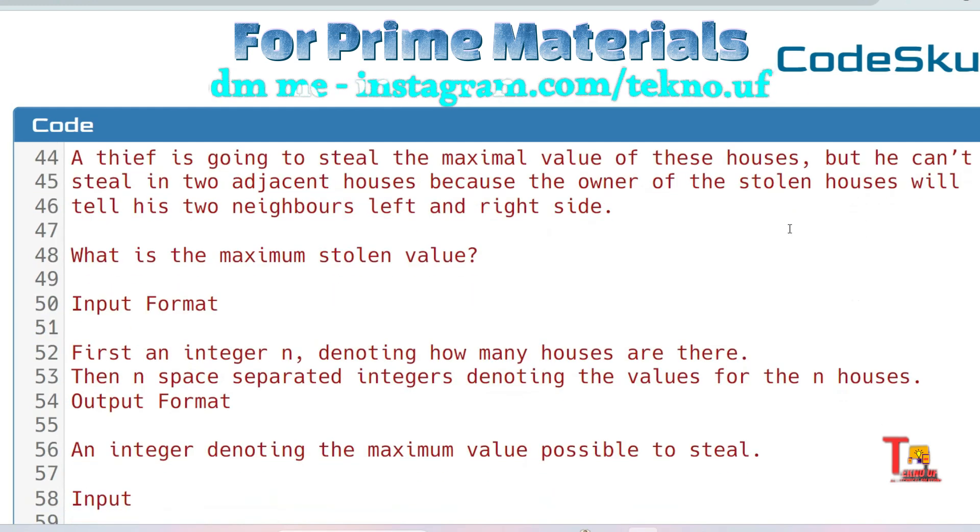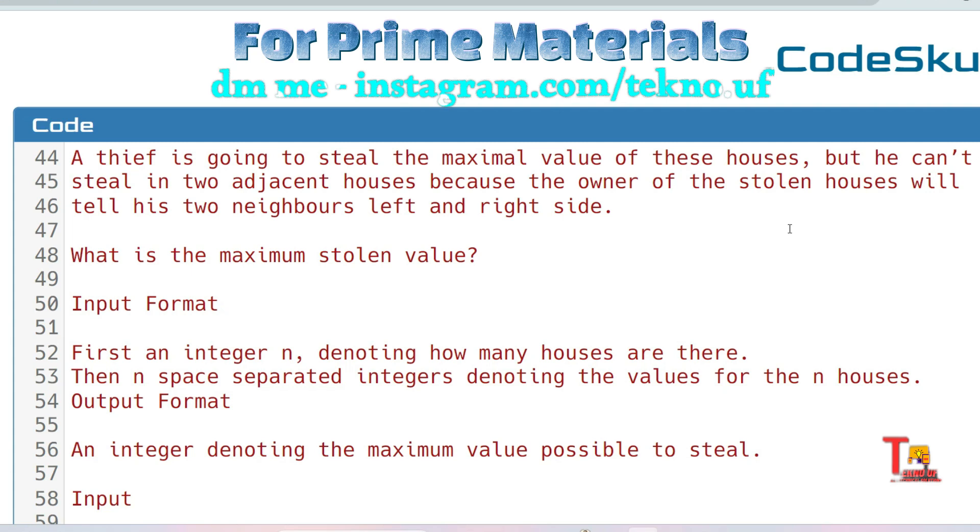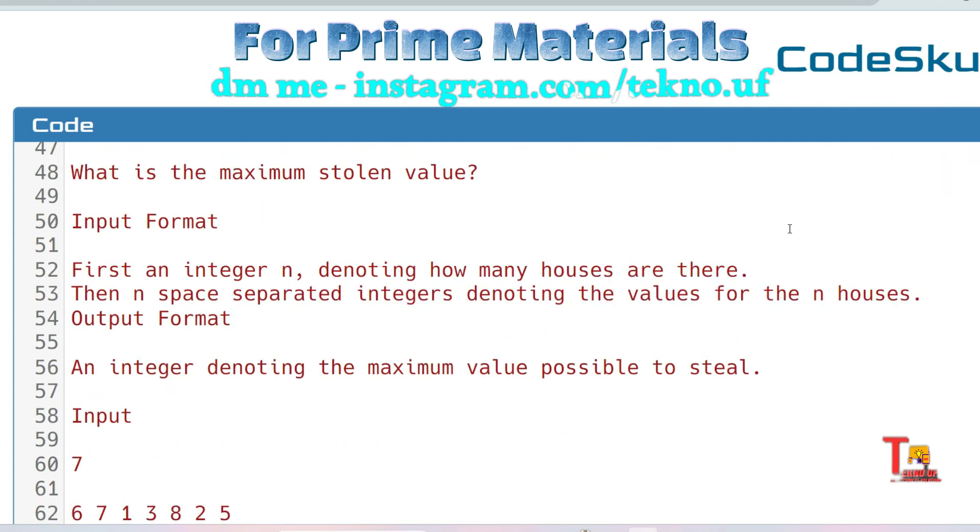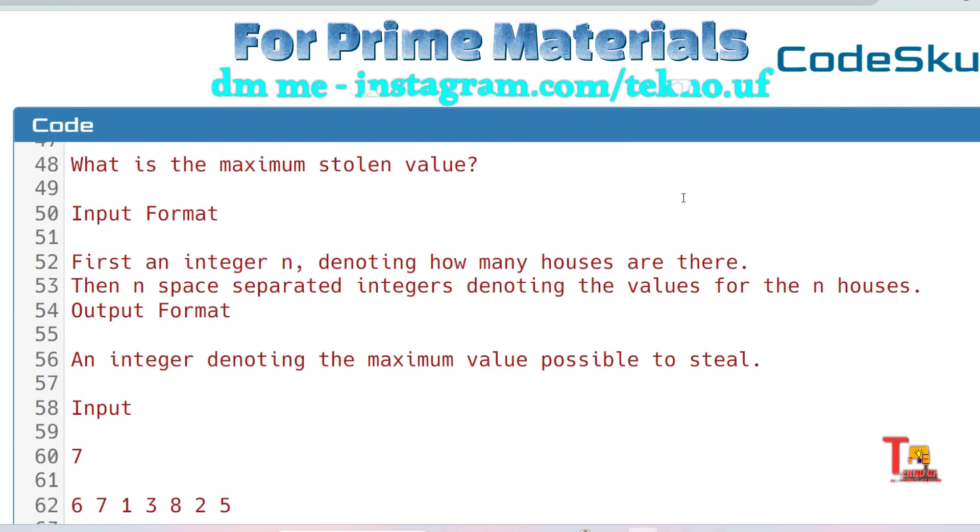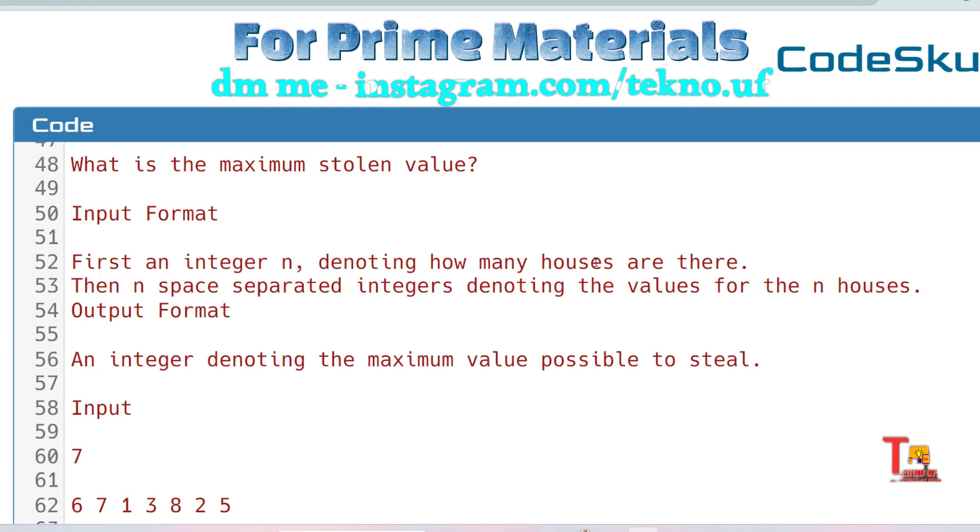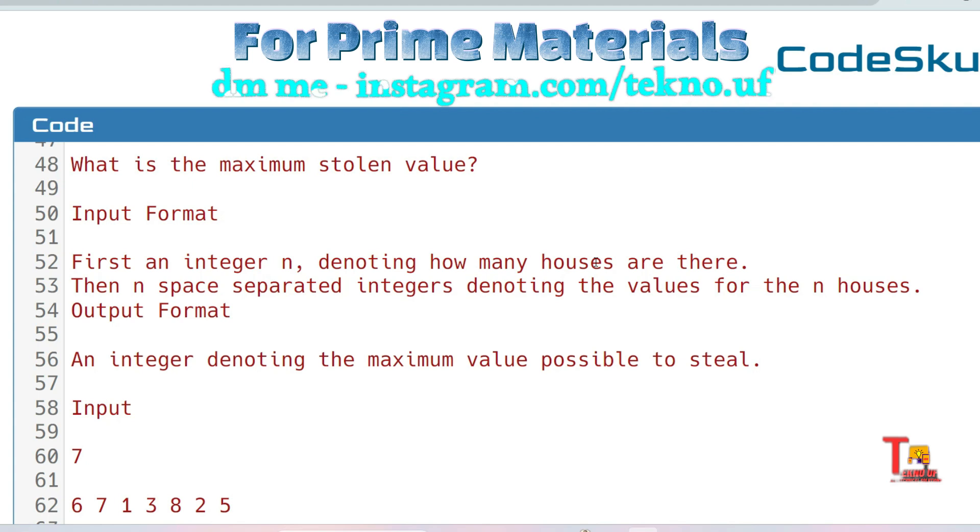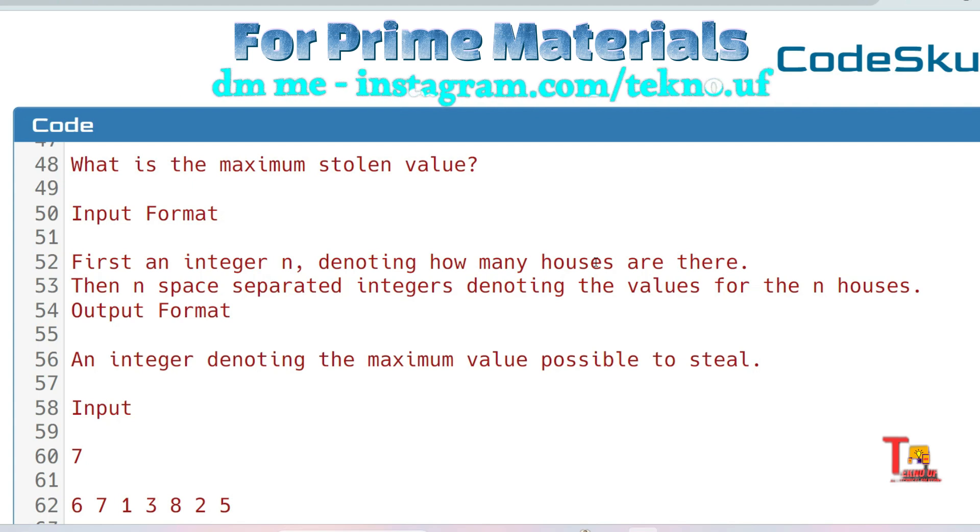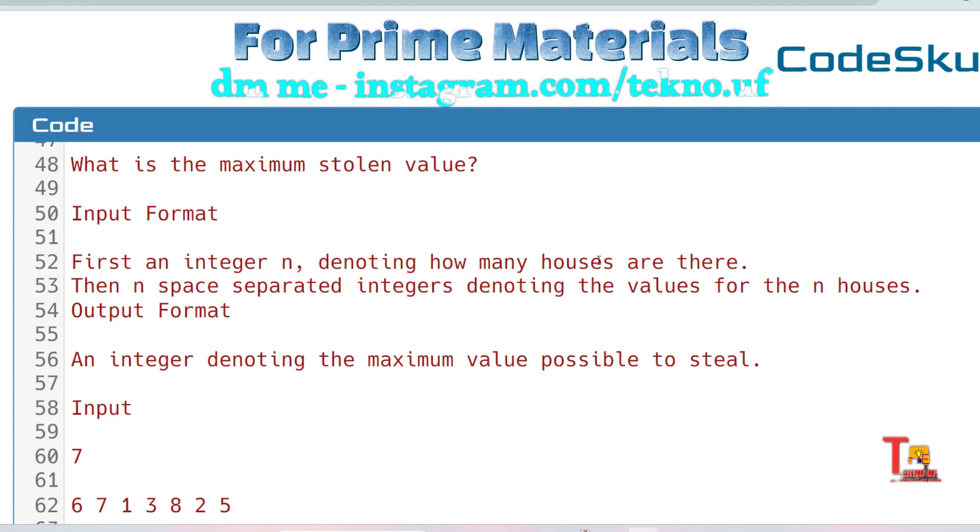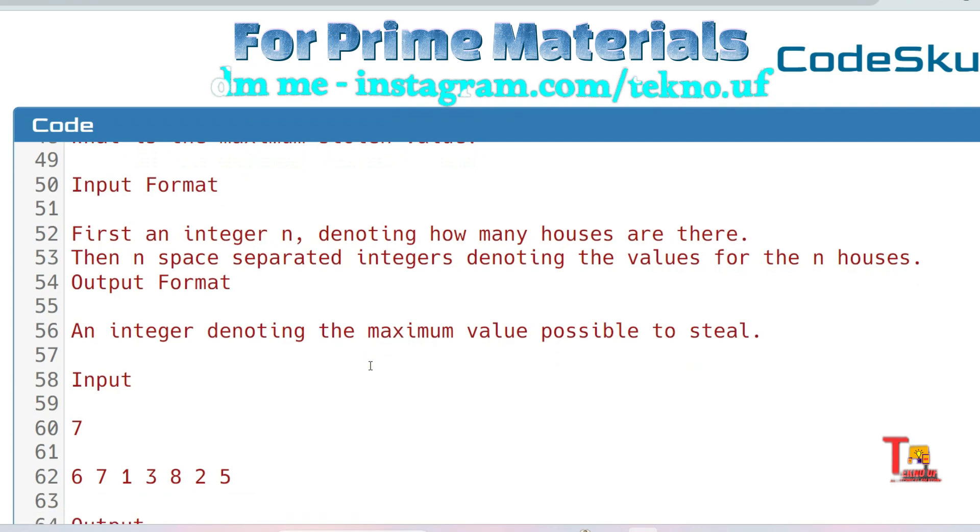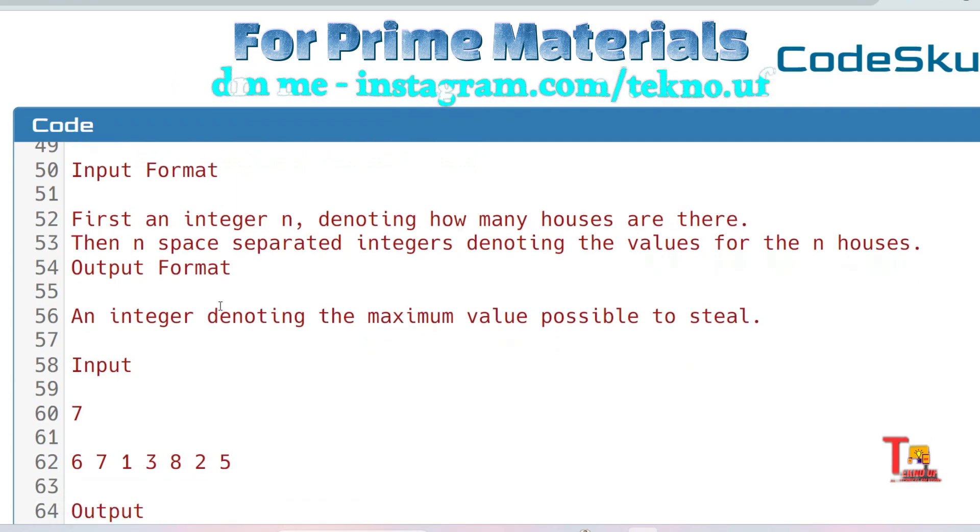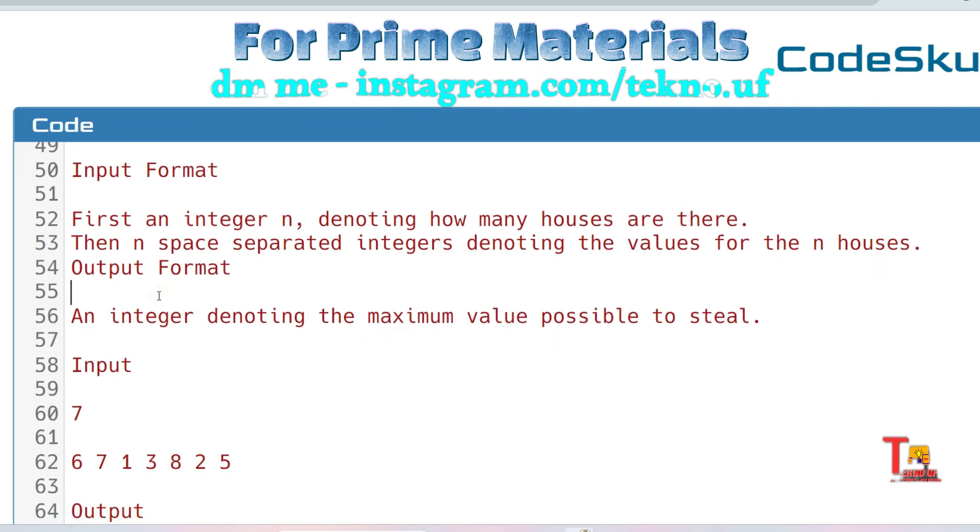For the input format: first an integer n denoting how many houses are there, then n space-separated integers denoting the values for the n houses will be in the second line. The output format is an integer denoting the maximum value possible to steal. I hope you are seeing the question. You guessed that this is from dynamic programming.